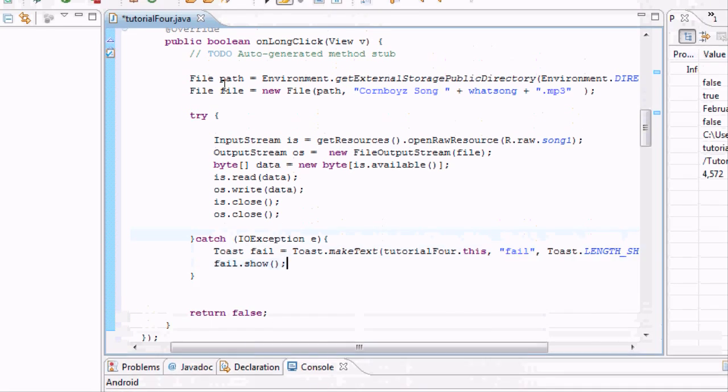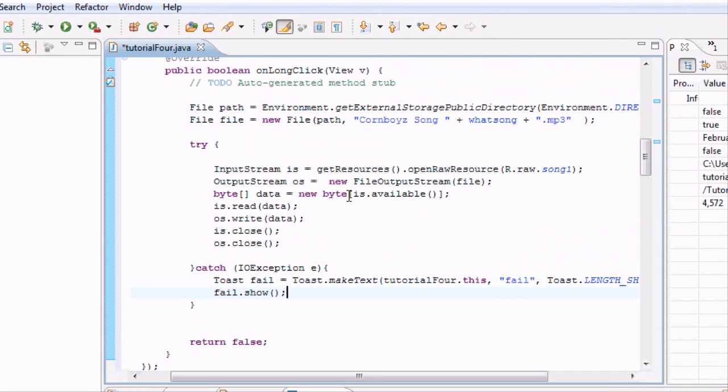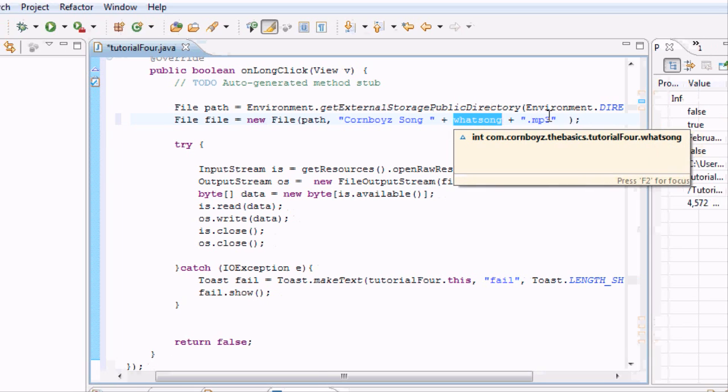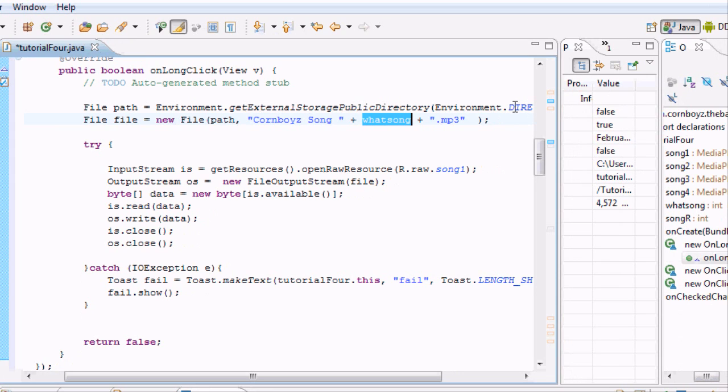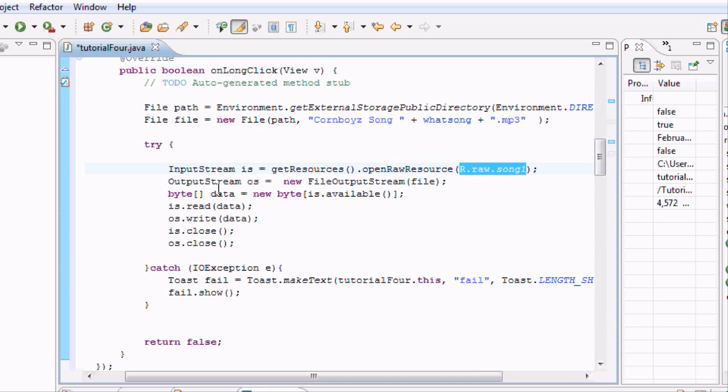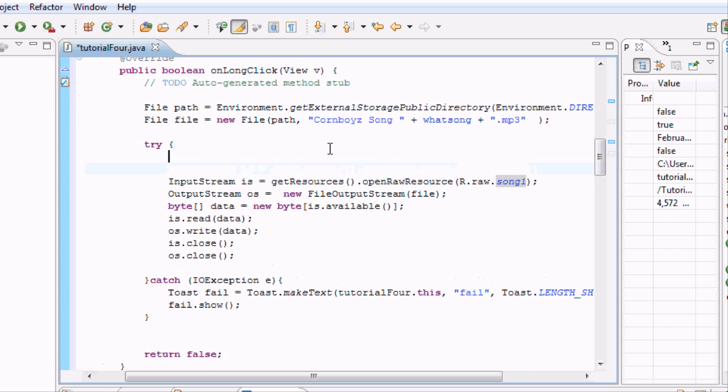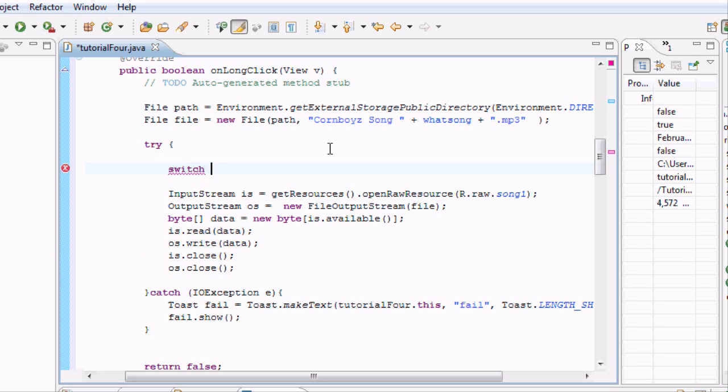And now, every time we long press our button, it's going to save a new file, which is going to be cornboys song, whatever our radio button is selected at the moment, dot mp3, onto the directory of the download directory in our phone. And the only problem is, right here, is it's only going to do this with song one. And we don't really want to copy and paste to figure it out. So what we're going to do is another switching case. We're just going to take in the switch as what song. This will be a number zero, one, two, three, or four.